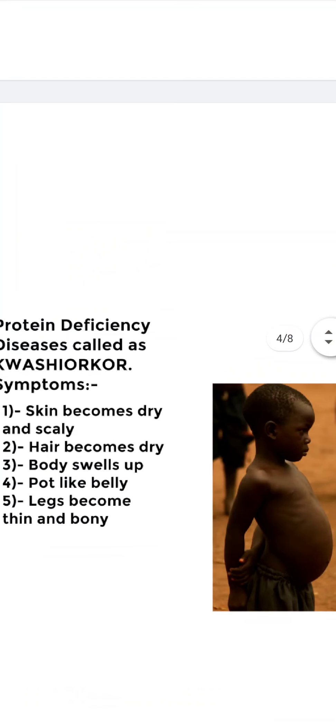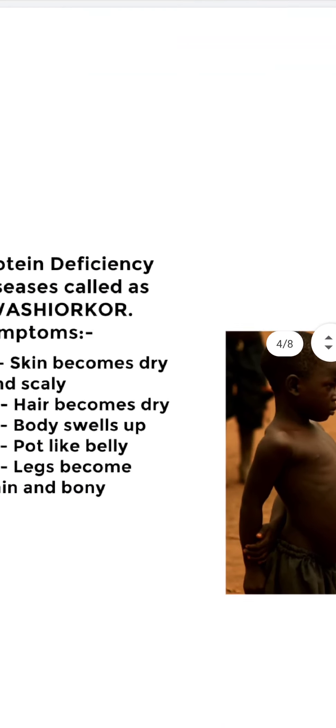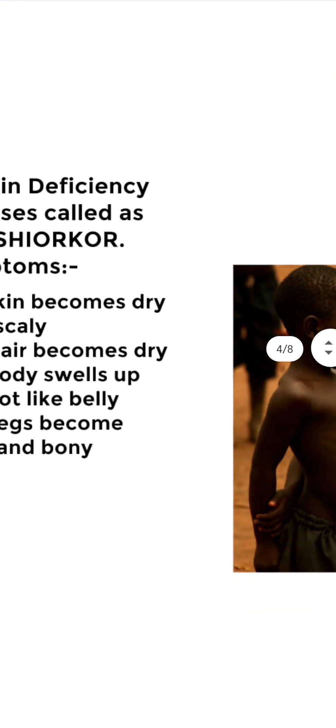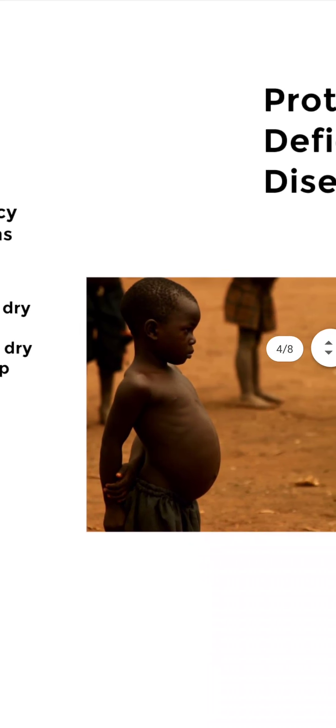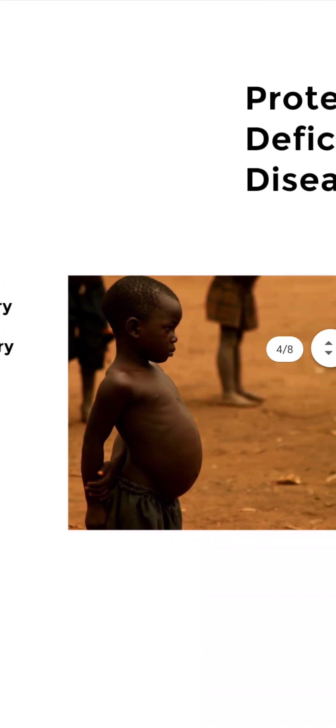The main symptoms of this disease are that the skin becomes dry and scaly, hair becomes dry, body swells out and a pot-like belly emerges out, and legs become thin and bony. You can see this picture of the baby, a child.